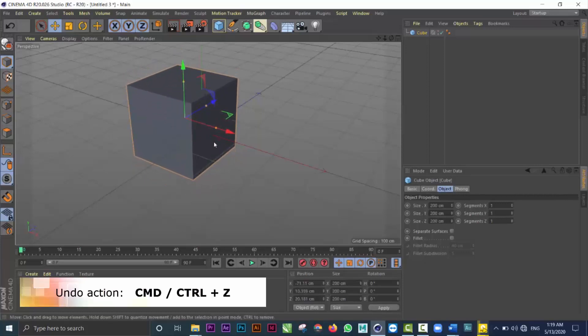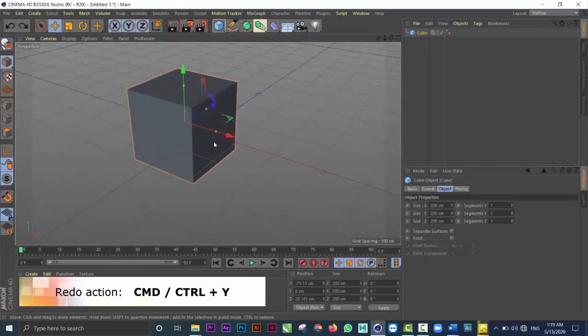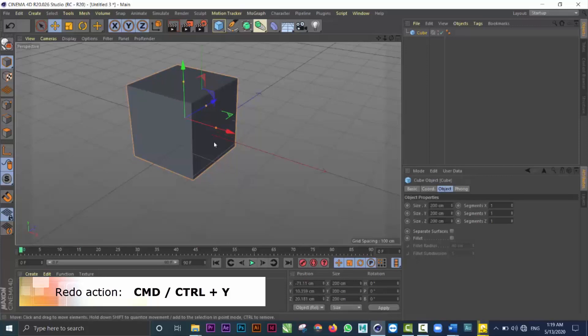The undo command in Cinema 4D is command or control Z. Let me undo that and get back to the center of the world. If I want to redo that, it's command or control Y.